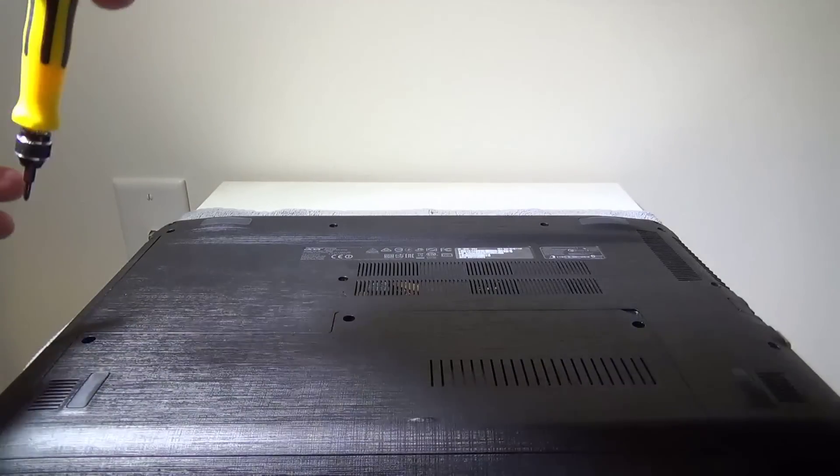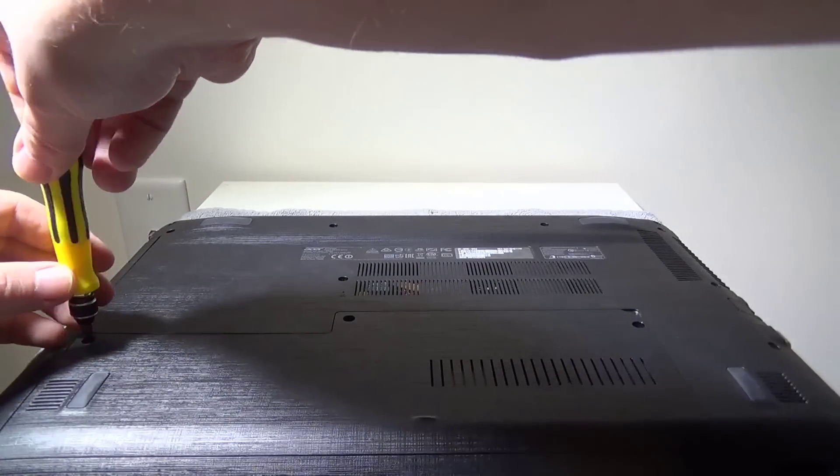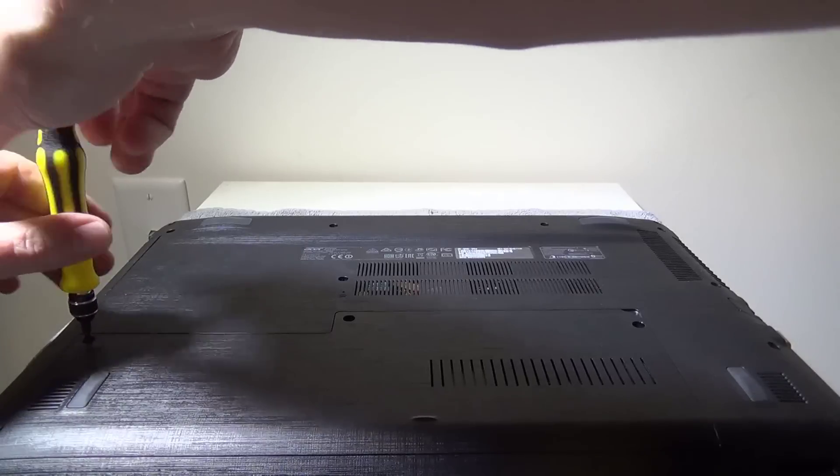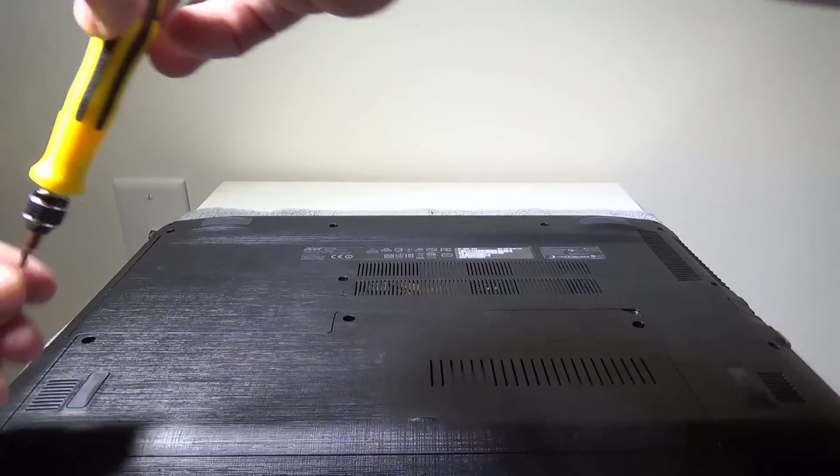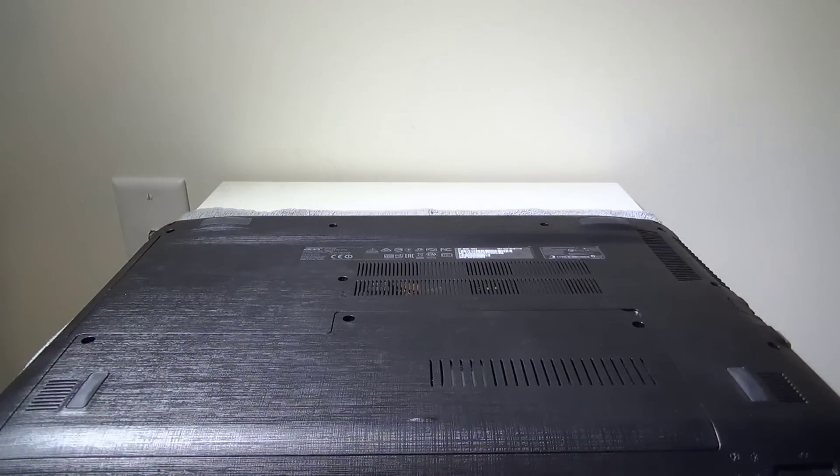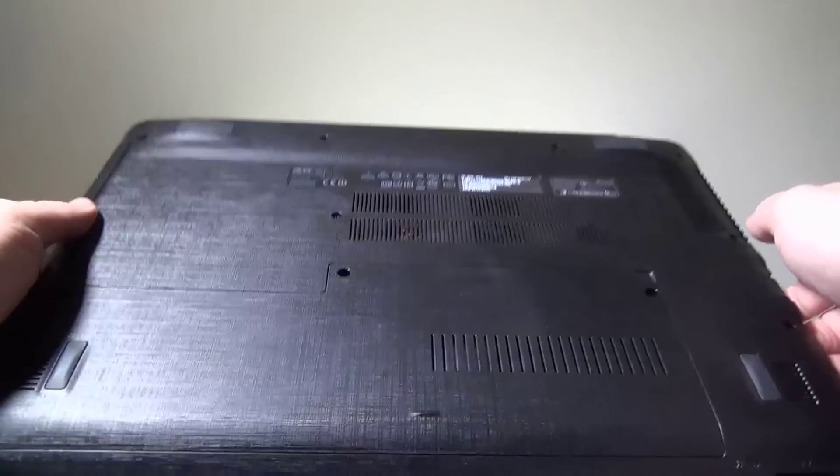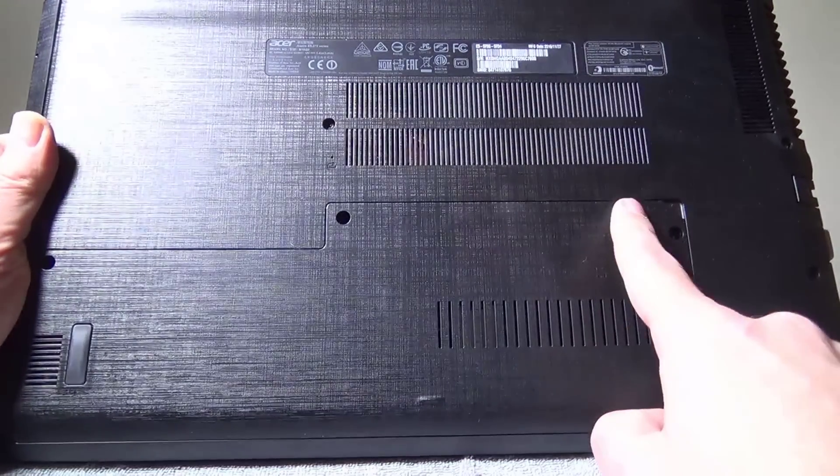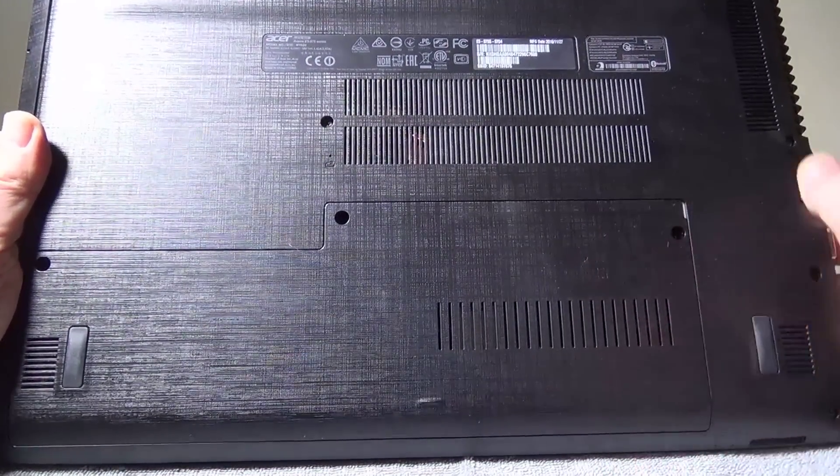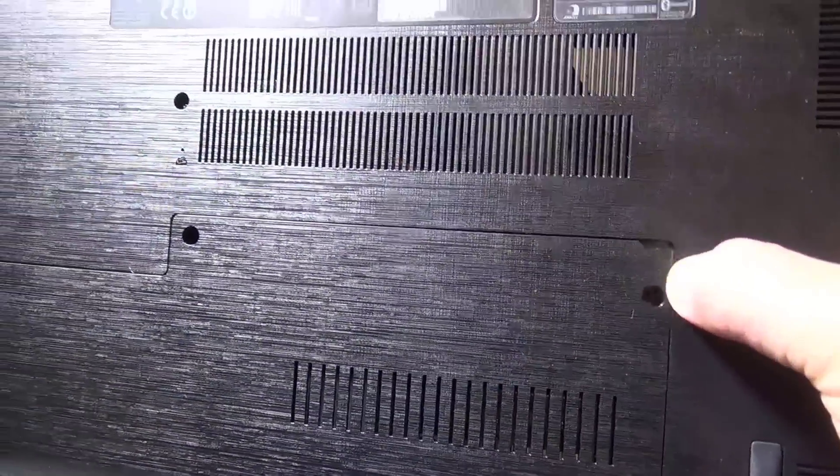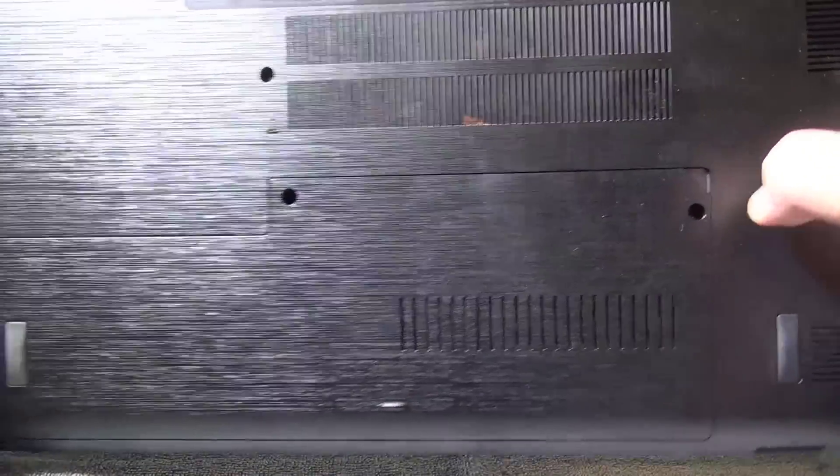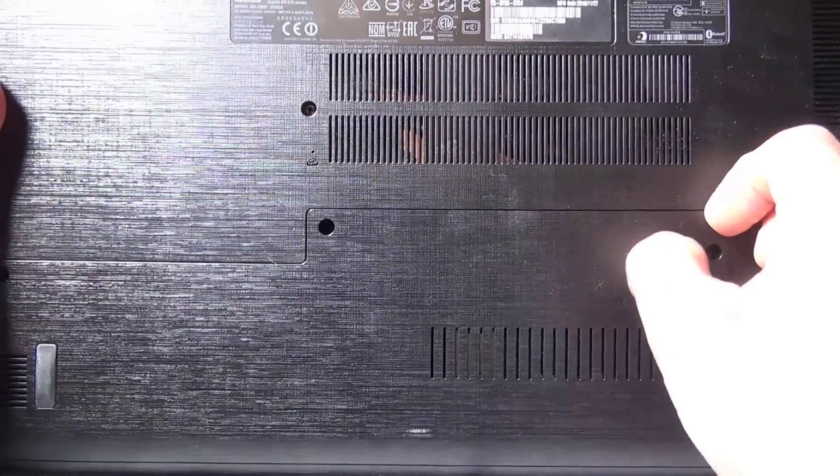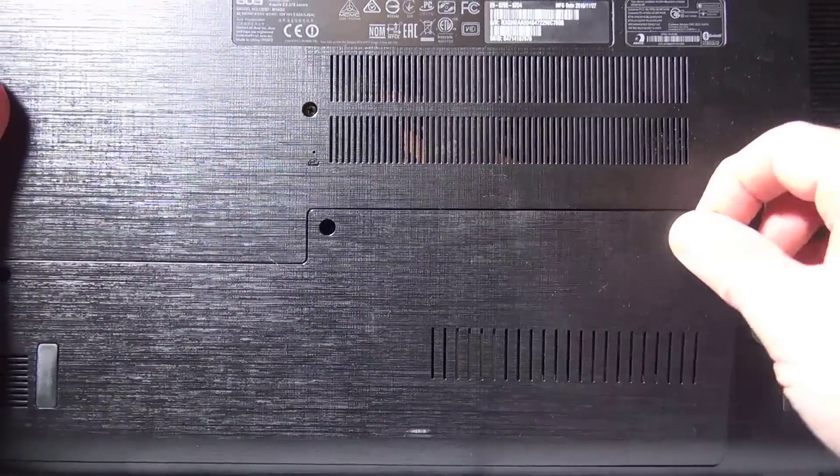Once you have the three screws out, very simple. Again, it is only three screws, so Acer did a great job making this super accessible. You're going to have a tab on the right-hand side. You just get your fingernail underneath and pull it off, and it will click a few times as the tabs release. That's pretty much it.